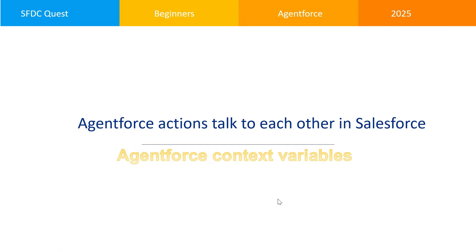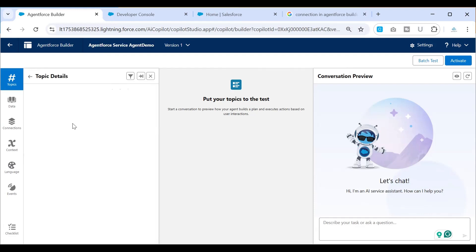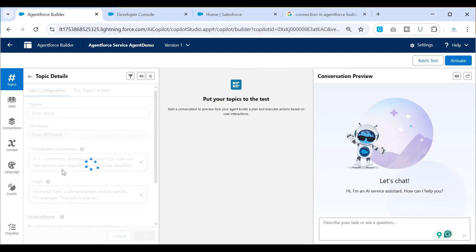I am quickly switching to the Salesforce org. I've created a service agent and the name of the service is Agent Service Agent Demo. In this service agent, I've created a topic called Tableau Interactions. As part of this demo, I have a third-party system which is Tableau, and I want to get the token from there. Using that token, I want to place a call to Tableau so that we can execute the next actions.